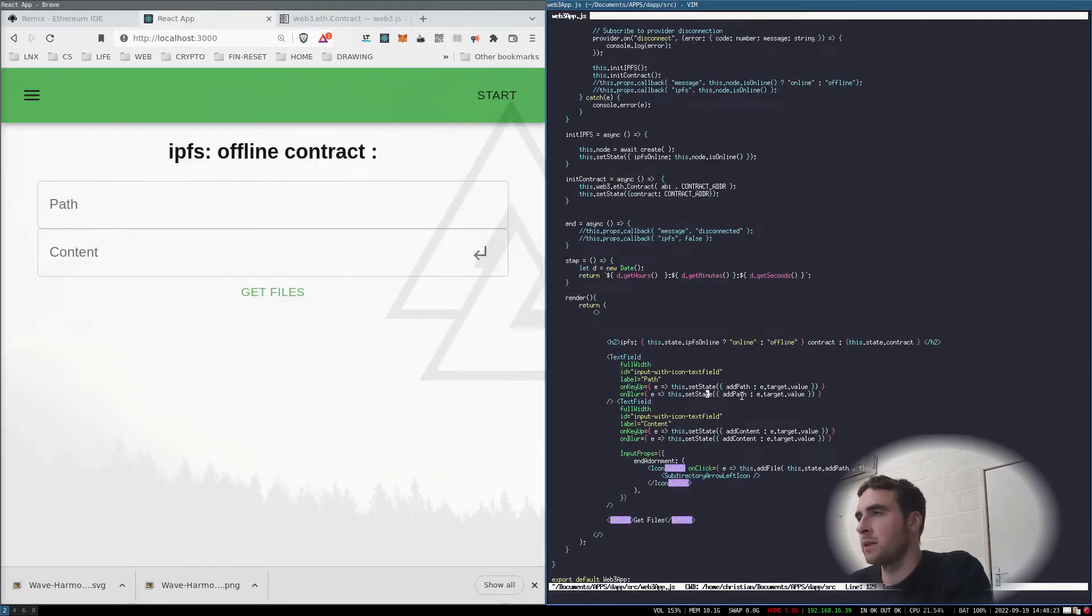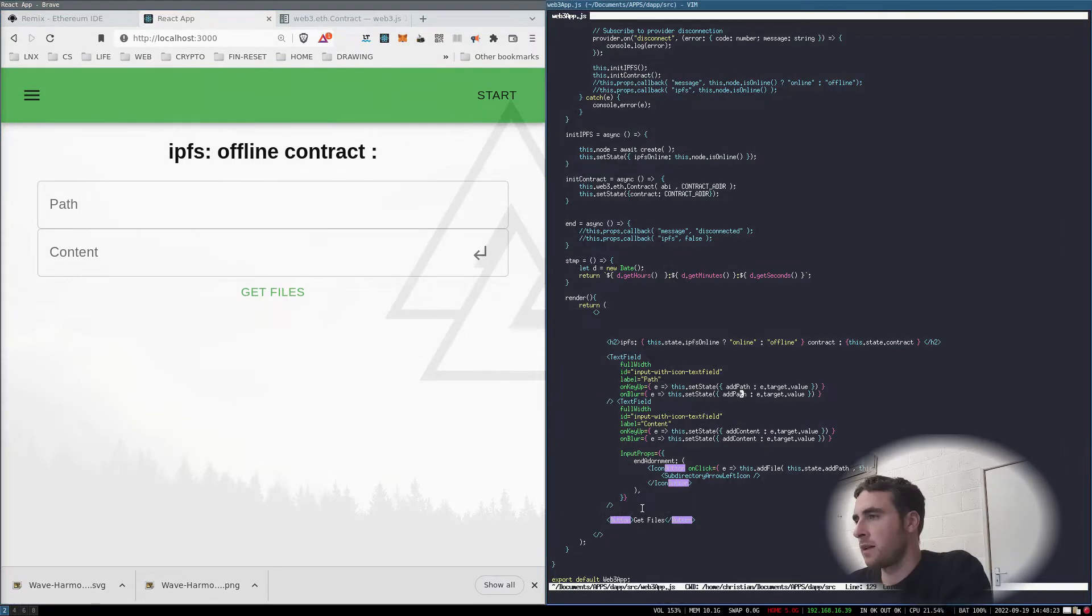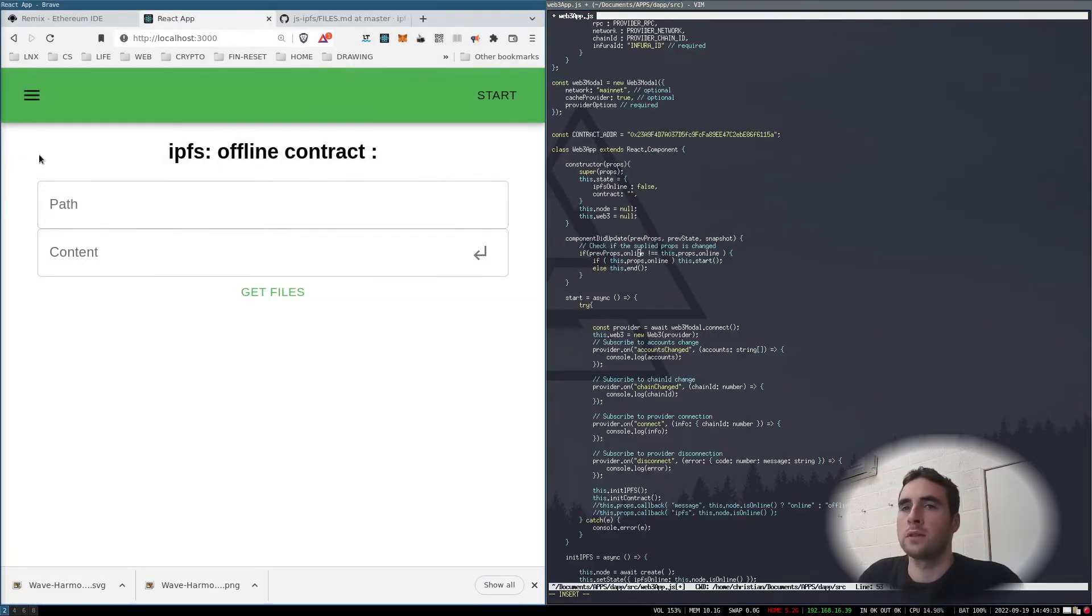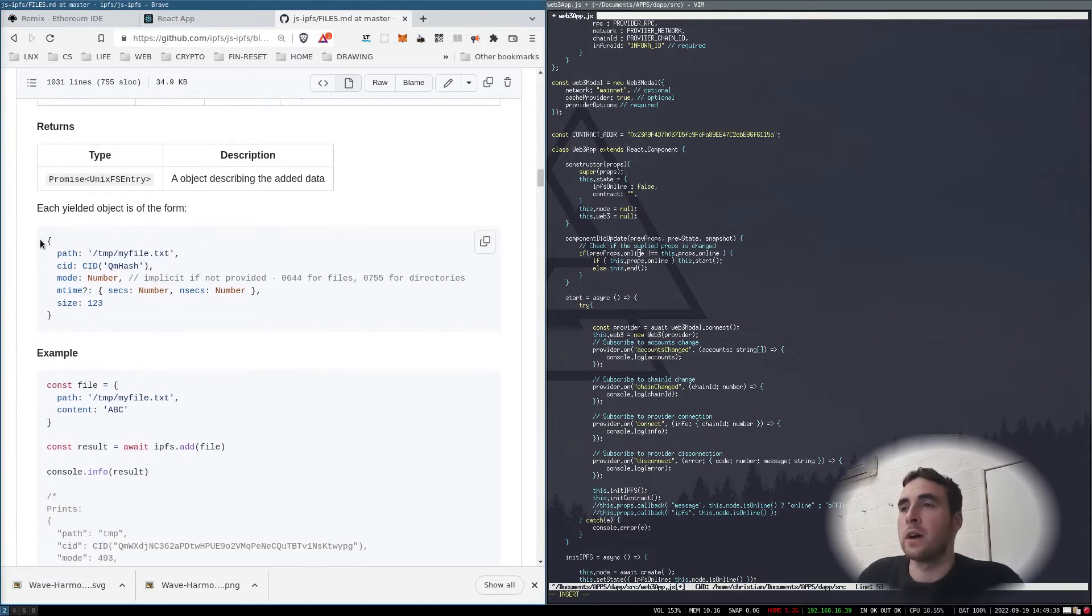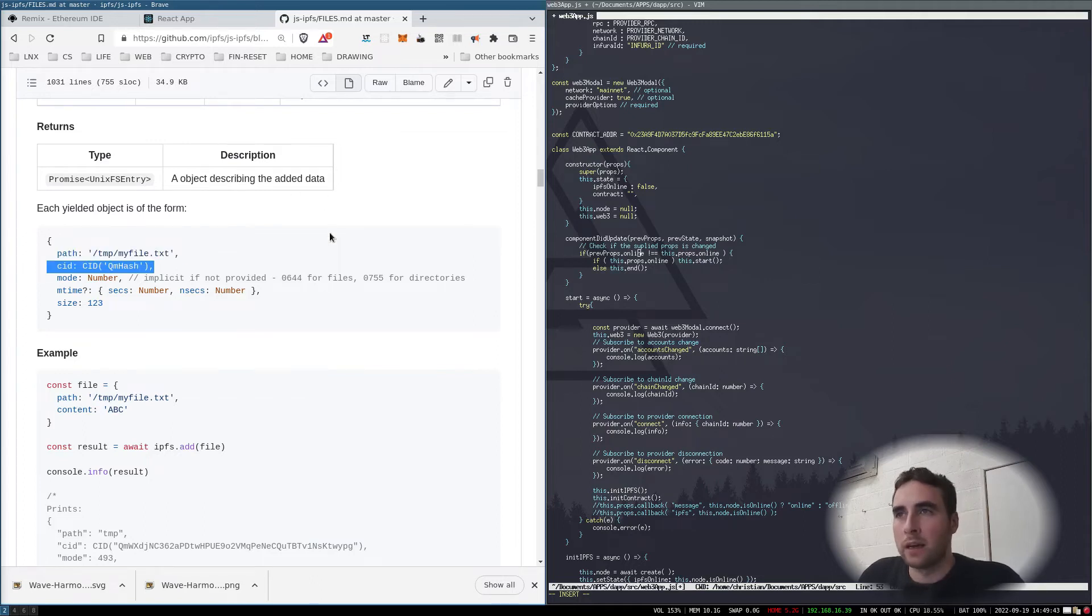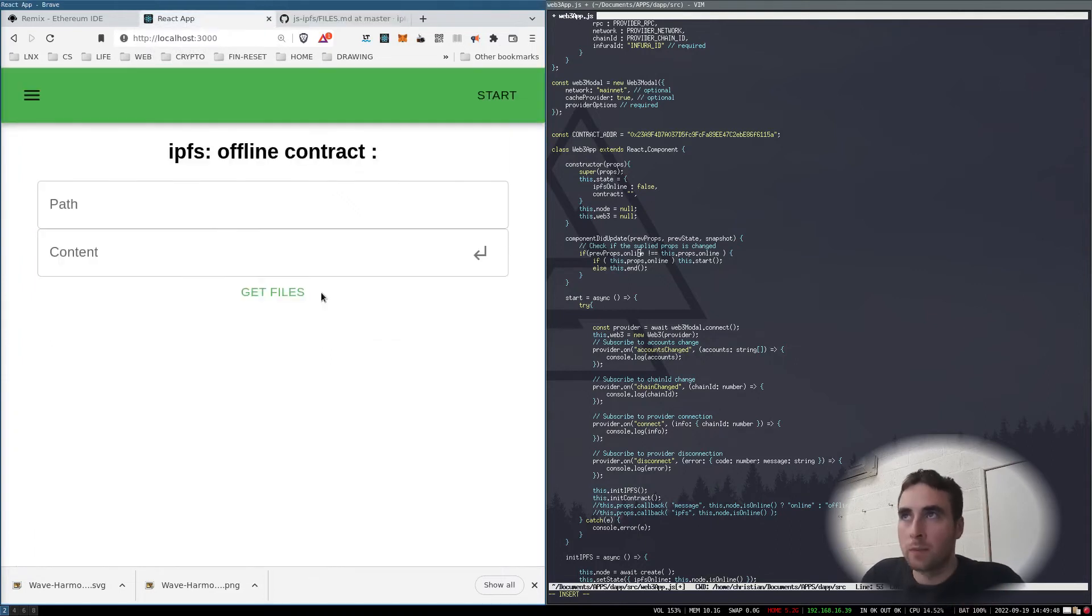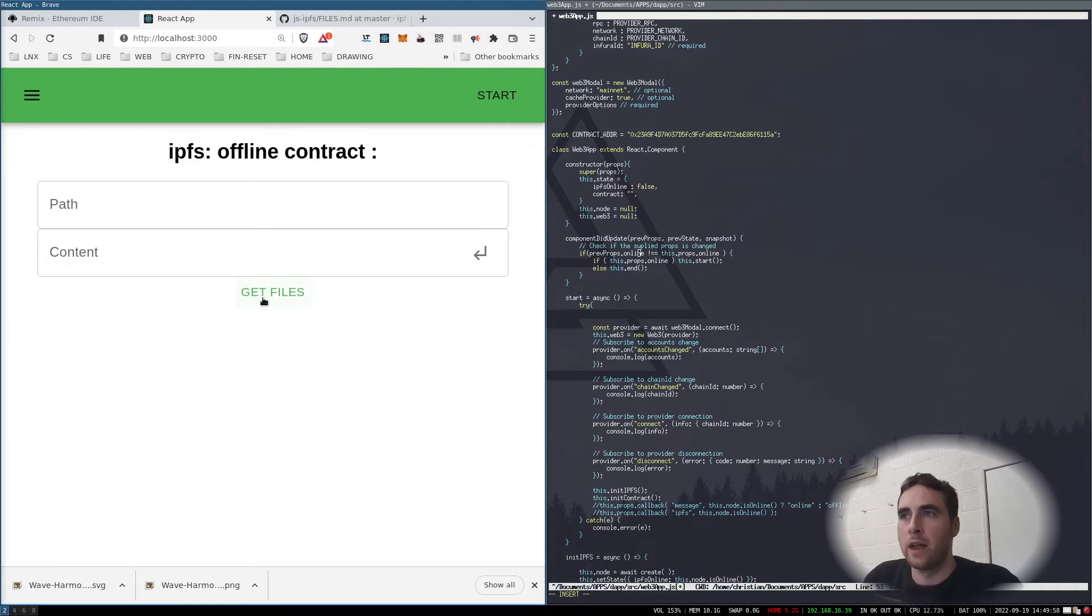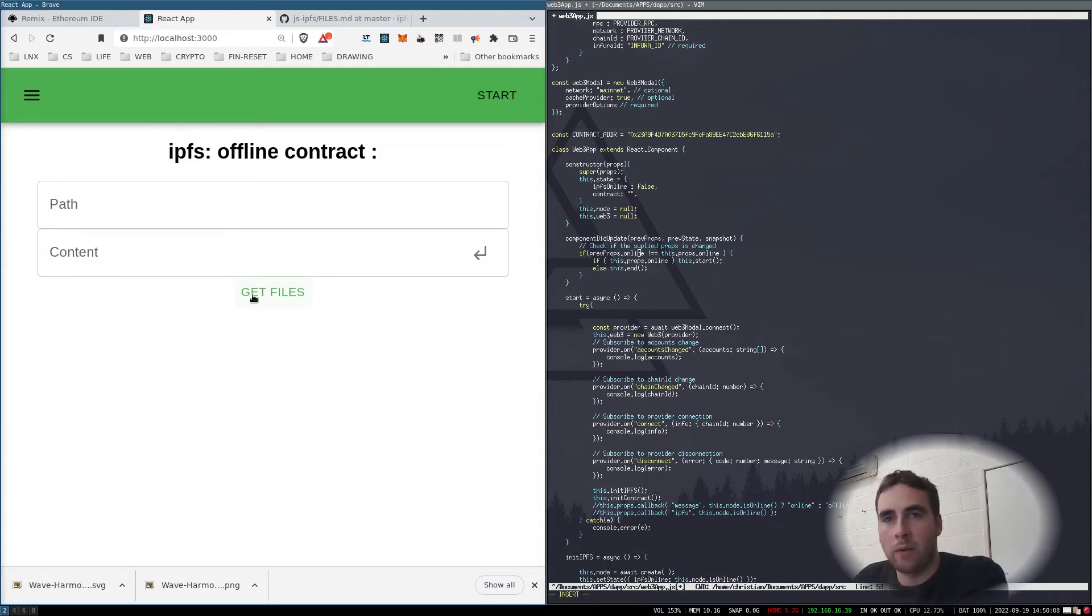Next we need to make it possible to actually add a file. When we add a file to the InterPlanetary File System, we will get an object as a response, and that object will contain the CID, which is the hash to access the file on the InterPlanetary File System. Once we have that hash, we're going to submit that hash to the contract, and then I'll fill out the code for this get files, which will then return any file that has been added to the mapping.